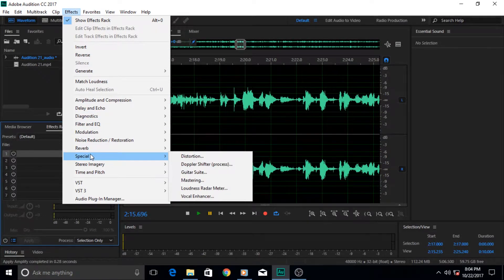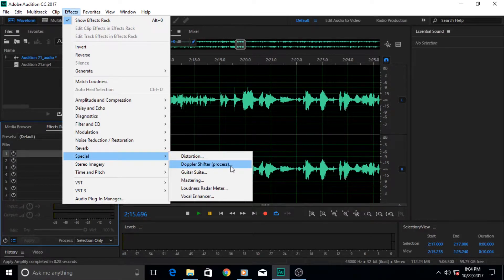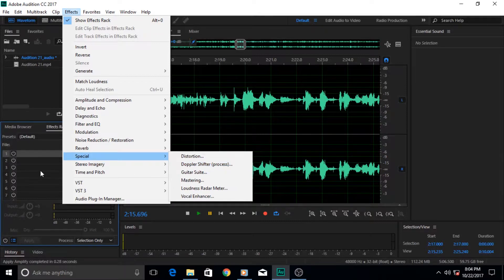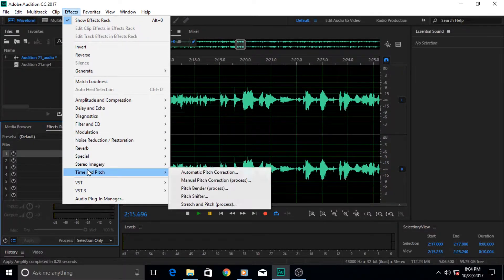If we go to special effects, then there is this one effect which says Doppler shifter. It also requires processing so it cannot be applied from here. It has to be applied from the effects menu also.